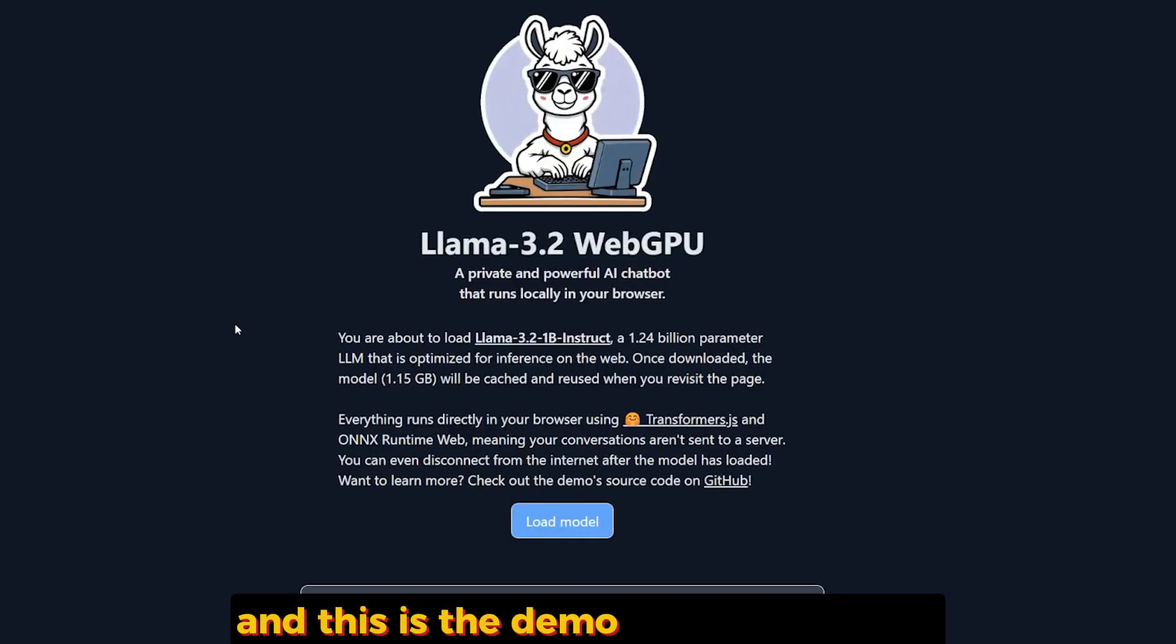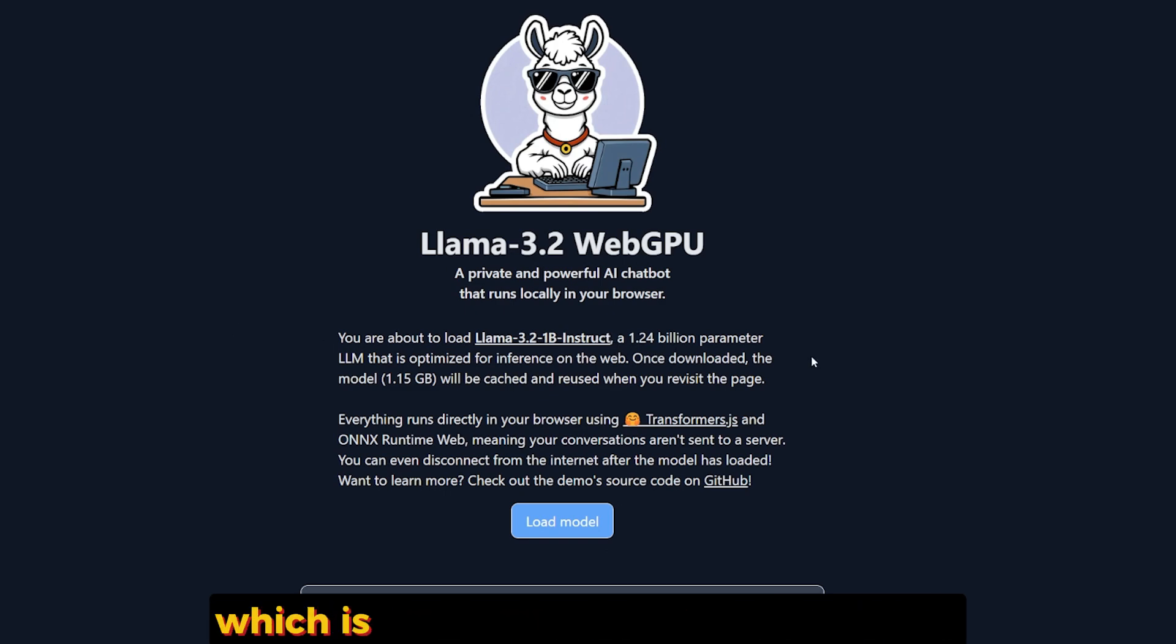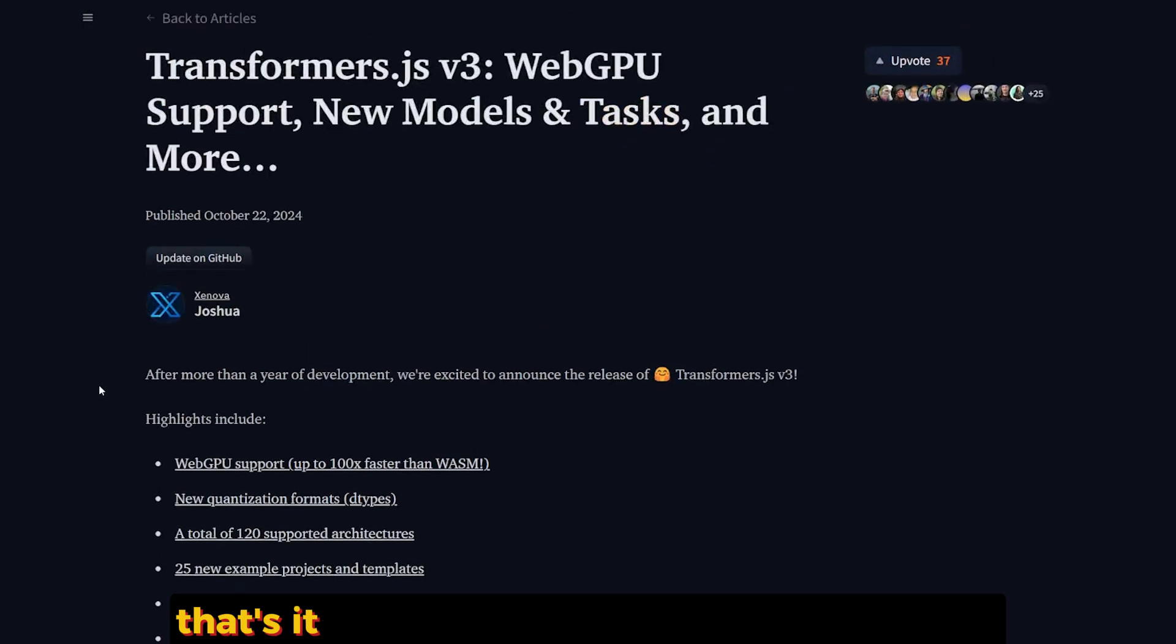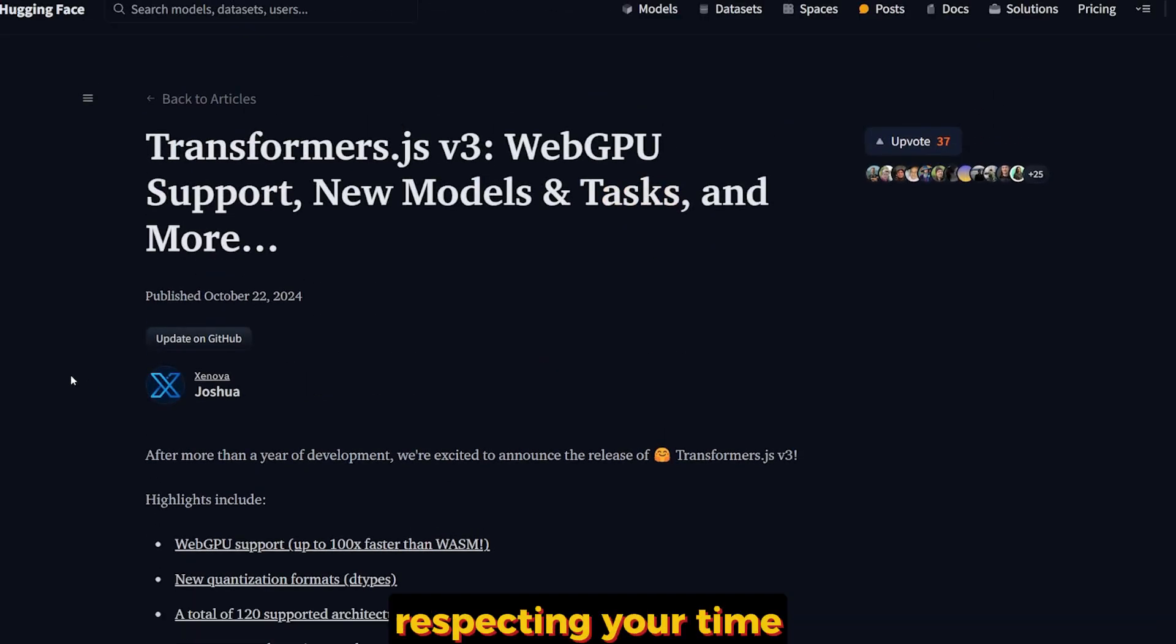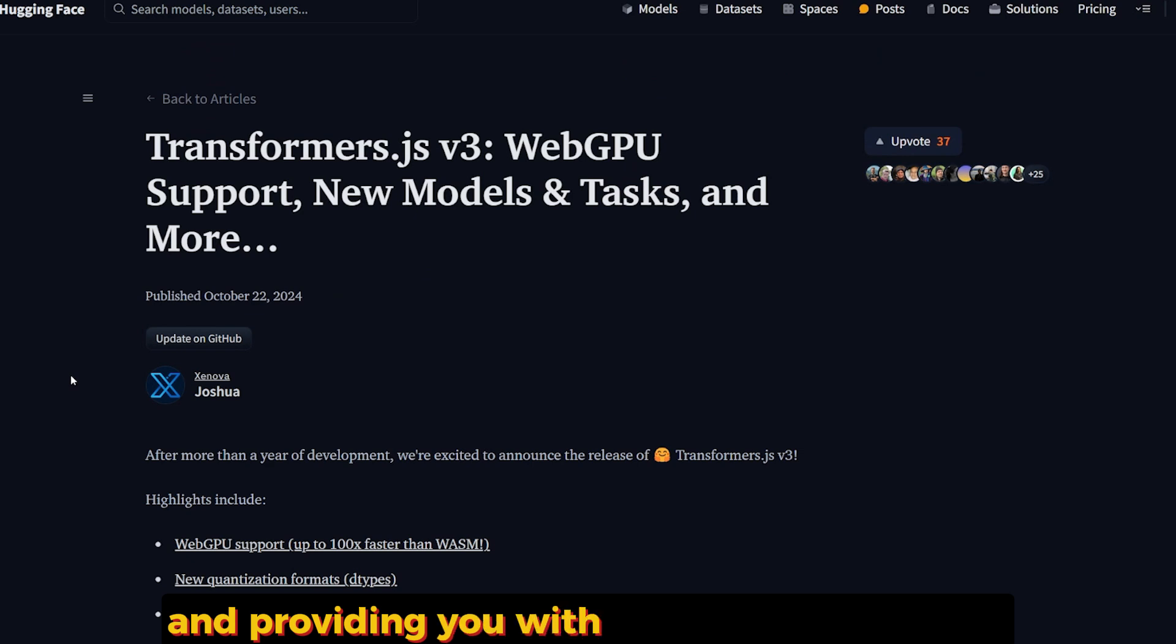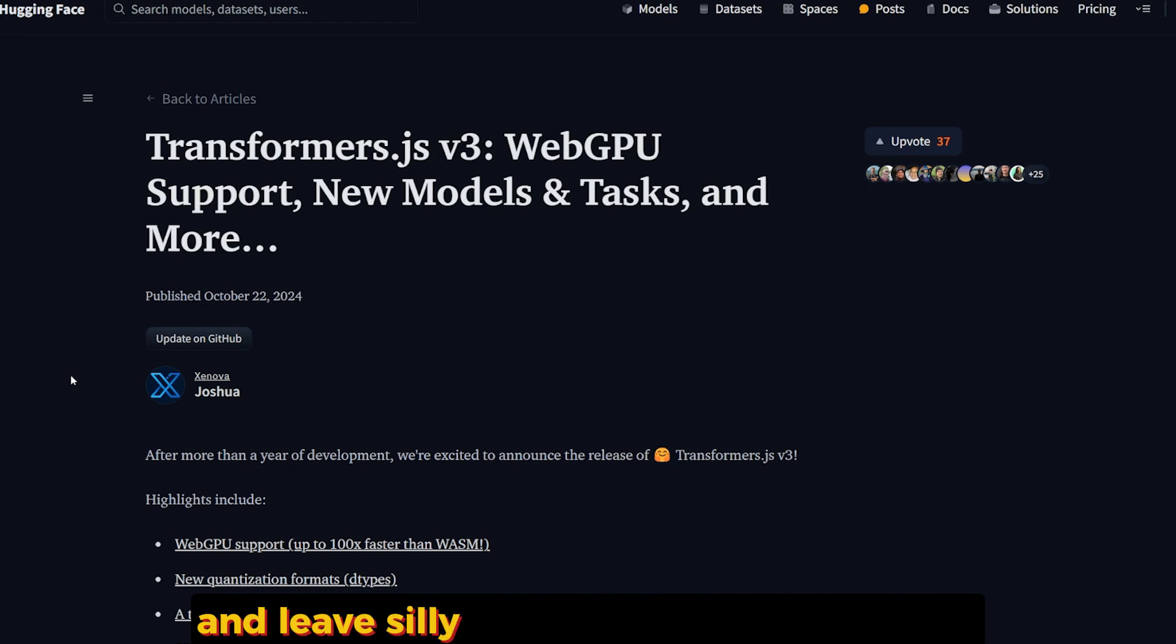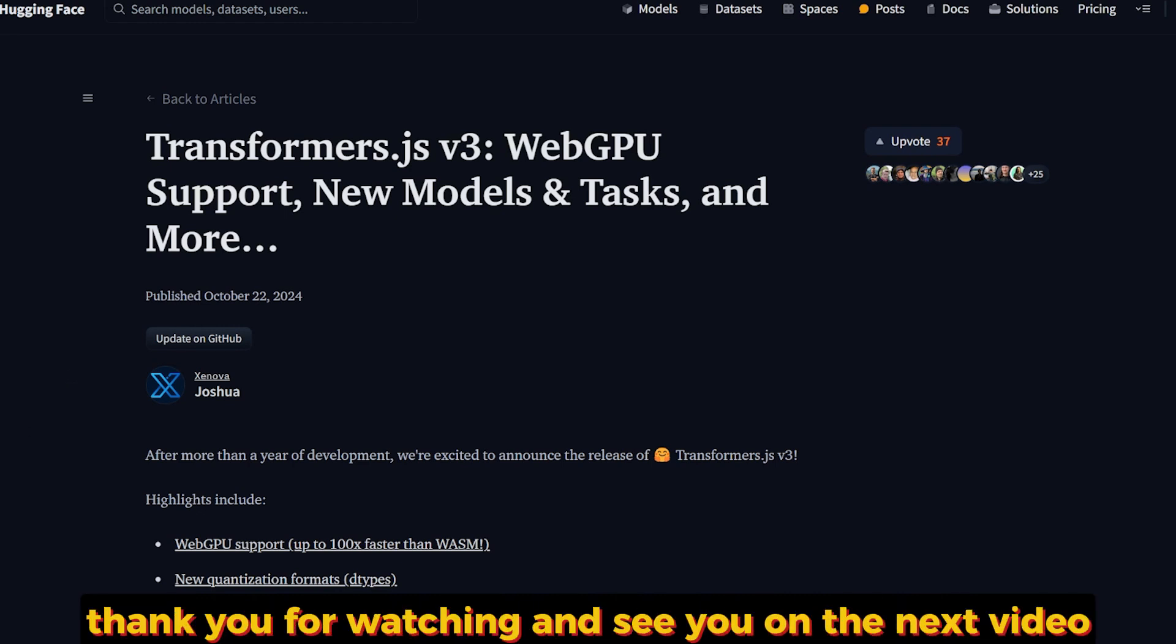This is the demo for the Llama 3.2 1 billion parameter model instruct, which is a very decent model for its size. That's it for this video. If you found this video respecting your time and providing you with valuable information, please hit the like and subscription button and leave a silly comment for the algorithm. Thank you for watching, and see you on the next video.